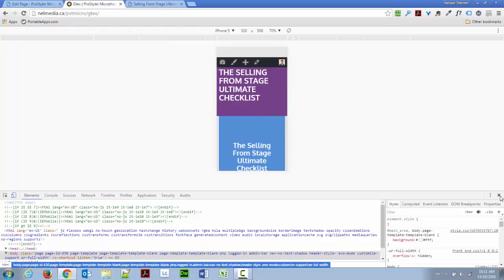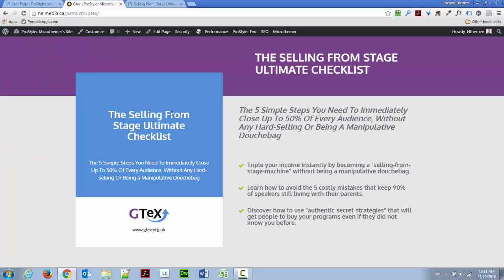So, MicroThemer is a great tool to edit CSS, and that allows you to also target specific devices or specific screen sizes, I should say. So, with the combination of ProStyler and MicroThemer, you can achieve what William asks, but also prevent problems from happening on mobile devices. So, thank you.